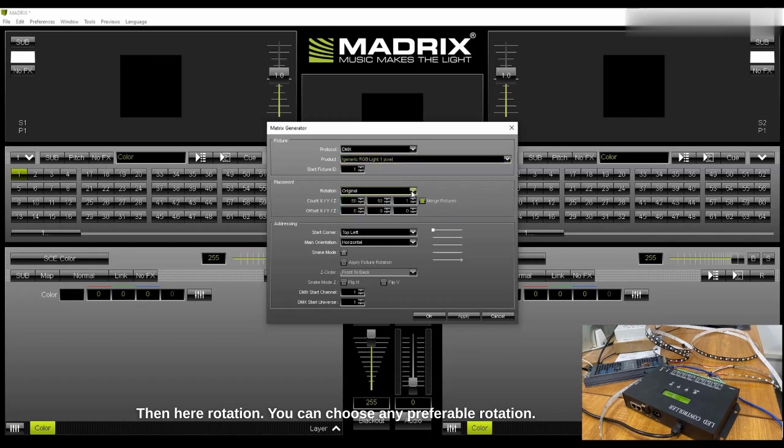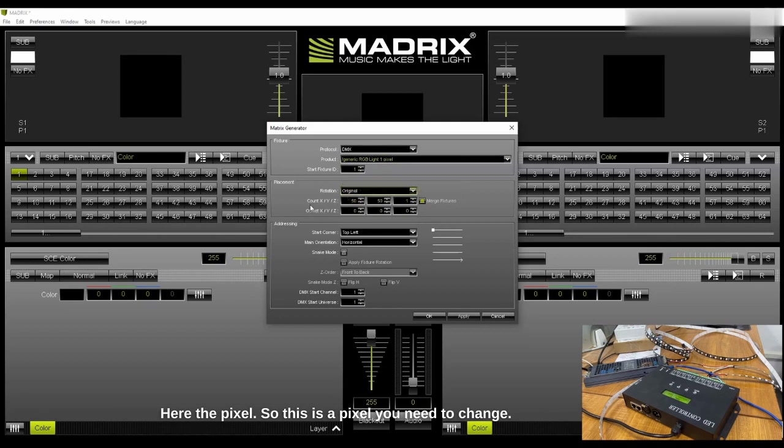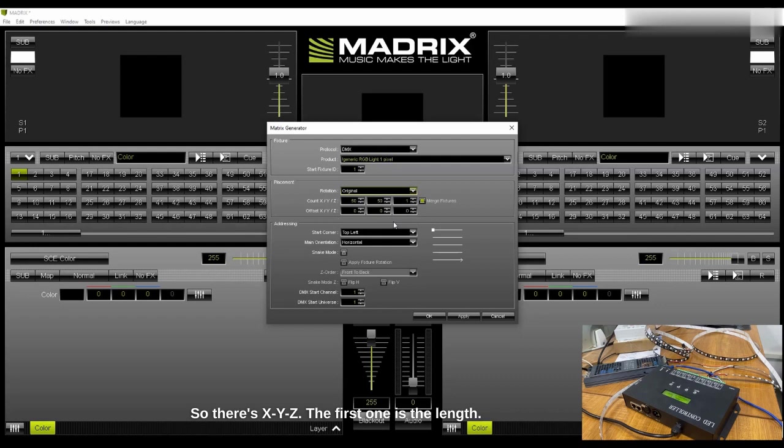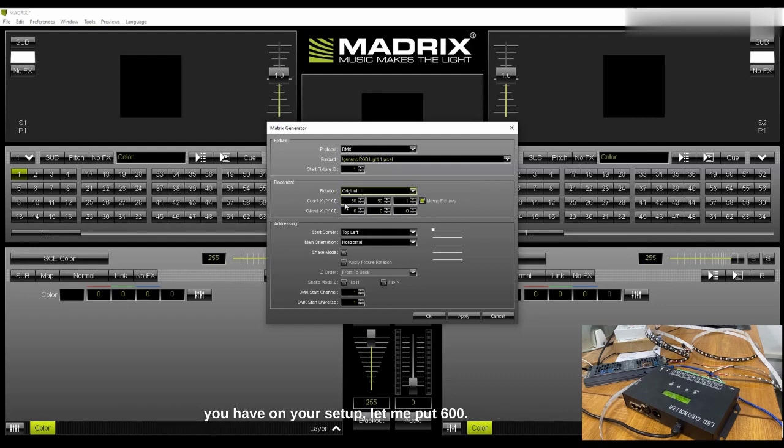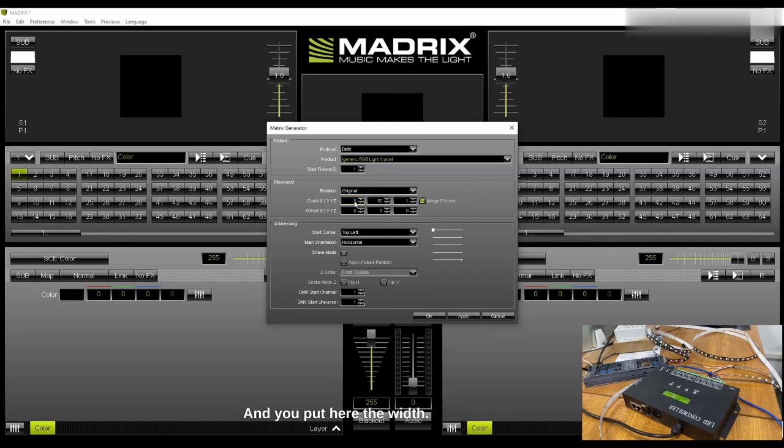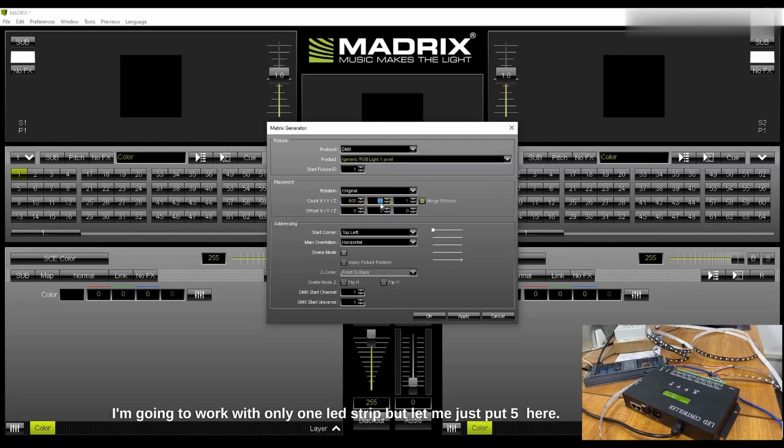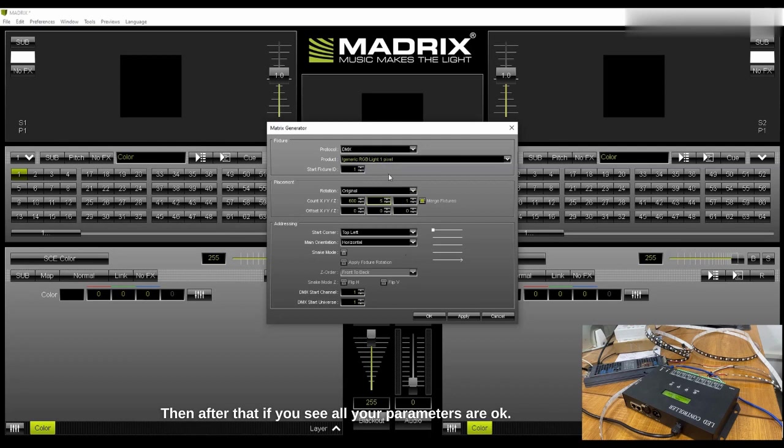Here's the pixel, you need to change. There's X, Y, Z. The first one is the length, so you can choose the length according to the number of pixels you have on your setup. Here input 600. And here the width, I'm going to work with only one strip but let me just put 5 here. Then after that you fill all your parameters.